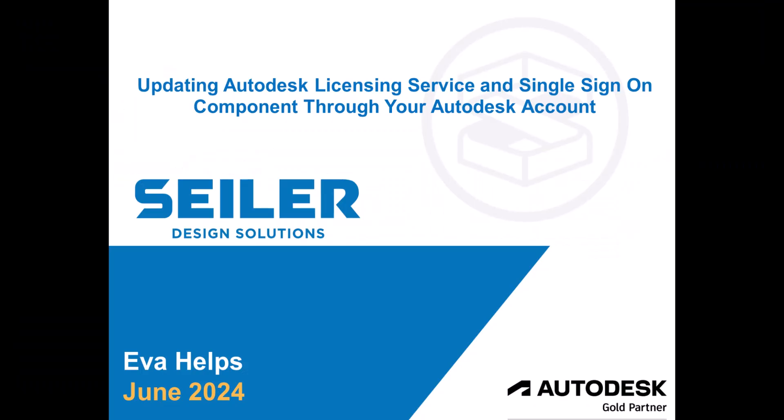My name is Eva Helps with Seiler Design Solutions and welcome to today's tutorial on updating your Autodesk licensing service and single sign-on component through your Autodesk account.